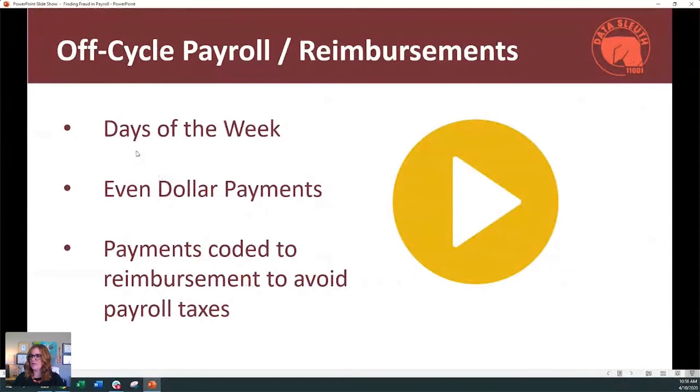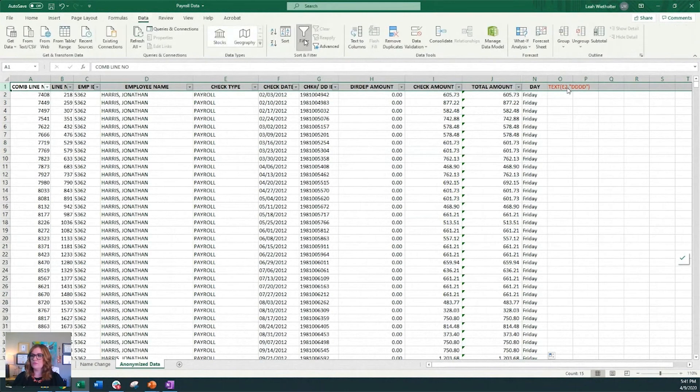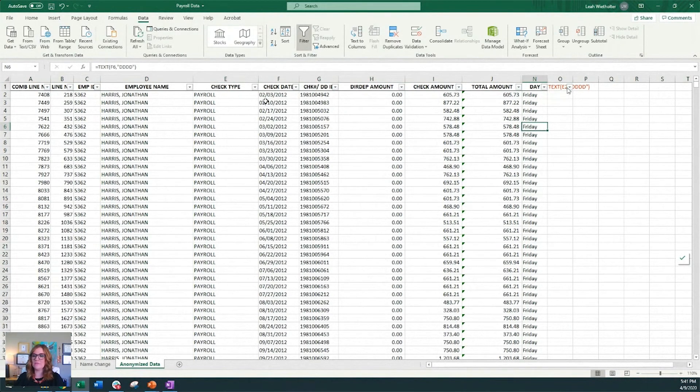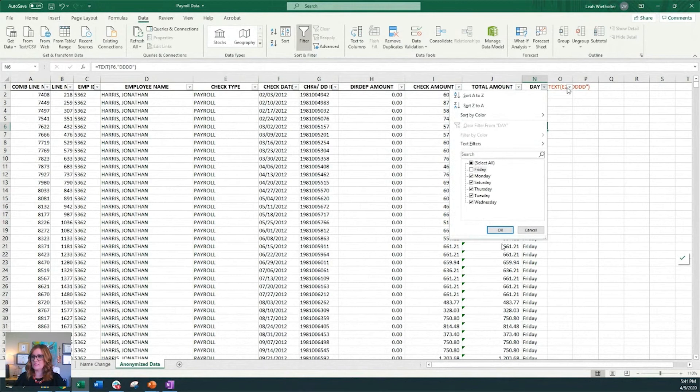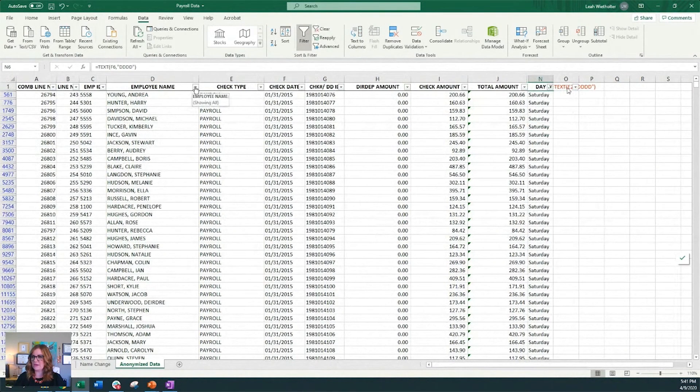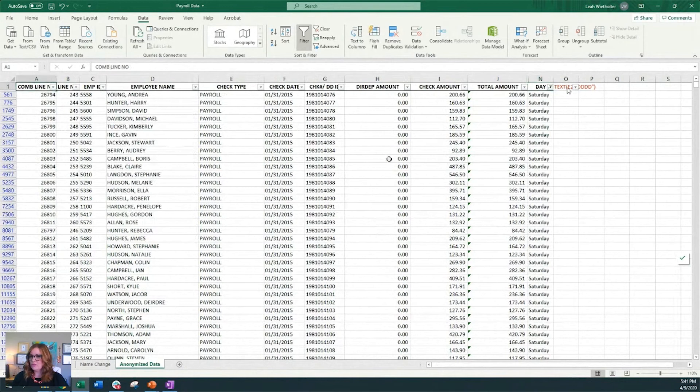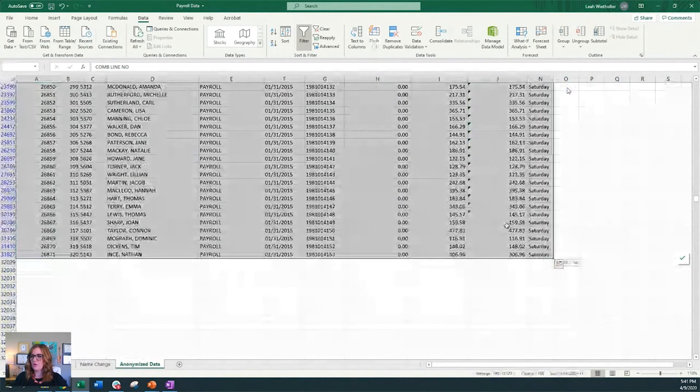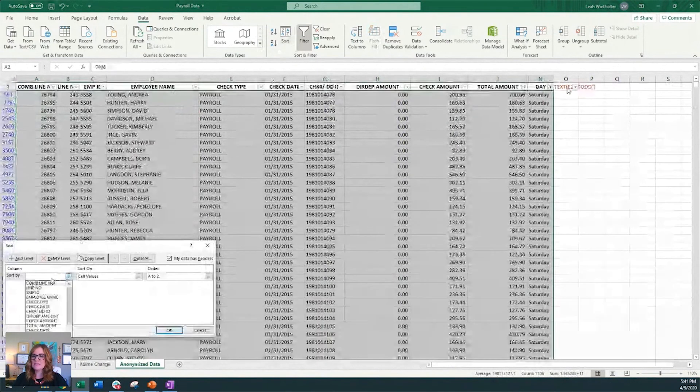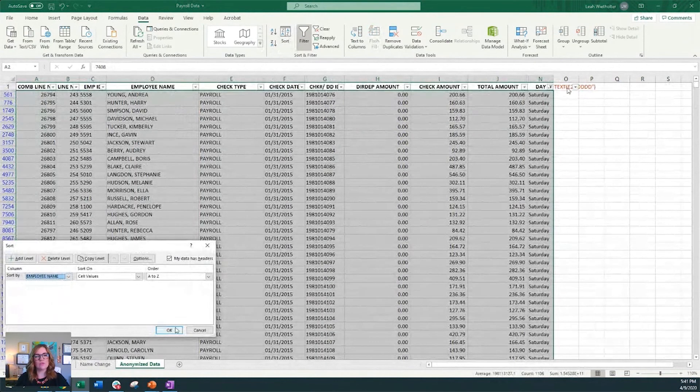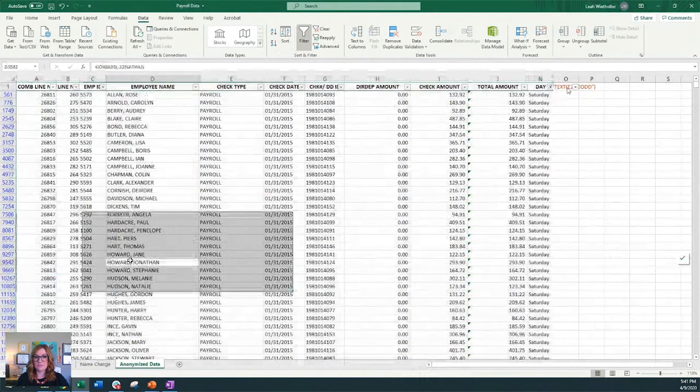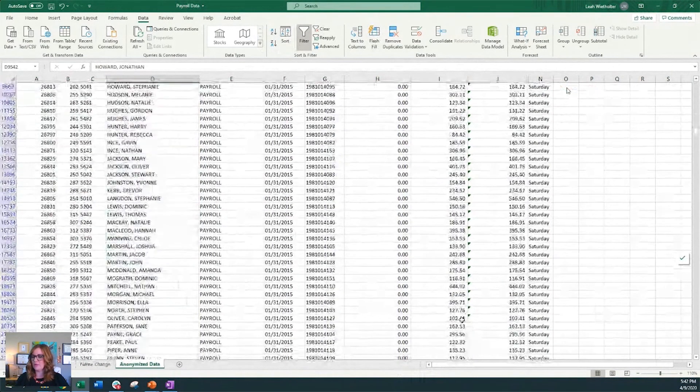This next one is our off-cycle payroll and reimbursements. And on this one, like we did before, looking at the day of the week, we're going to look for the day of the week by entering our formula. Then we're going to filter. And for this company, they paid payroll every Friday. That was their standard. So we have all kinds of other days that they were making payroll. The one that stood out to me were the Saturday payments at first. But once I started looking at these more carefully, these were a bunch of just small payments and it turned out it was expense reimbursements. It still might be something that you want to go look at just to make sure that these expense reimbursements should have happened, but this ended up being okay.